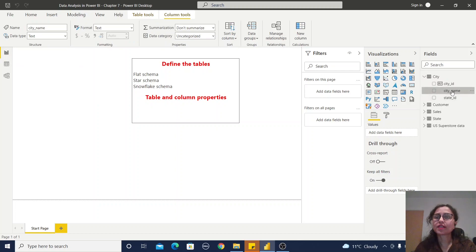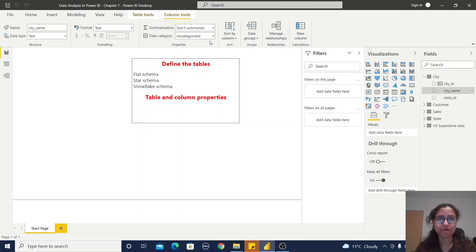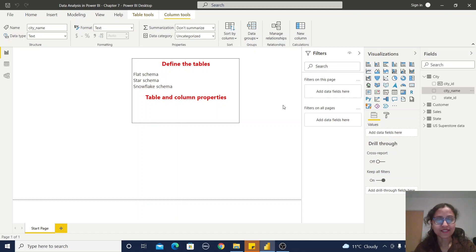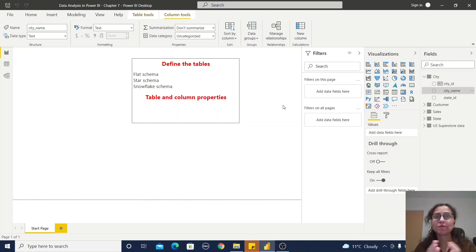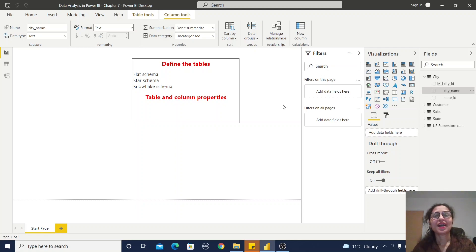If I click on a column, it similarly has description, synonyms, display folder, is hidden, formatting, sort by column, data category, and summarize by. You can also click on any column name in the report section to find its property-level information. In this video we learned about flat schema, star schema, and snowflake schema, as well as table properties and column properties. I hope you liked this video — thank you for watching.